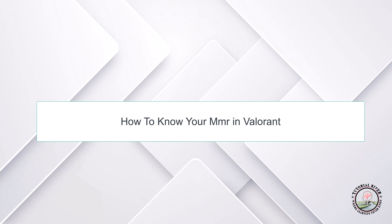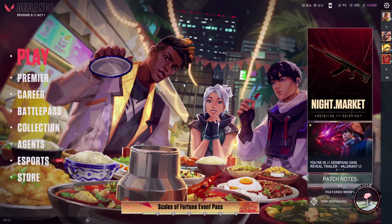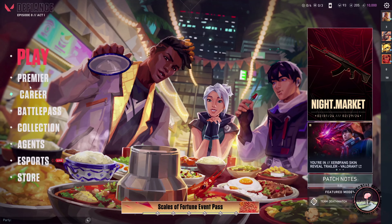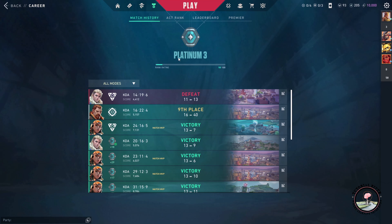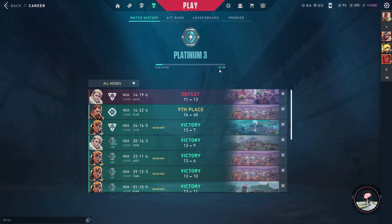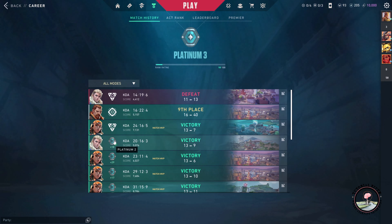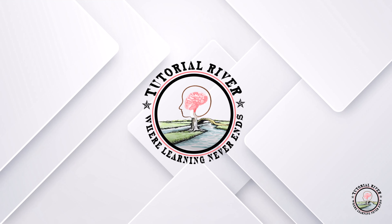Welcome to Tutorial River. In this video, we will learn how to know your MMR in Valorant. After opening Valorant, go to the Career section. In here, you'll be able to see your rank and rank rating, which is essentially the MMR. And that's how you can know your MMR in Valorant.